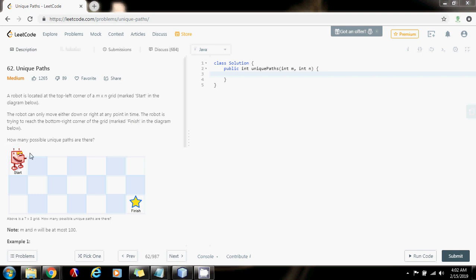The robot starts here and can only go right or down. So how many unique paths are there to get to the final destination — to get to this point?